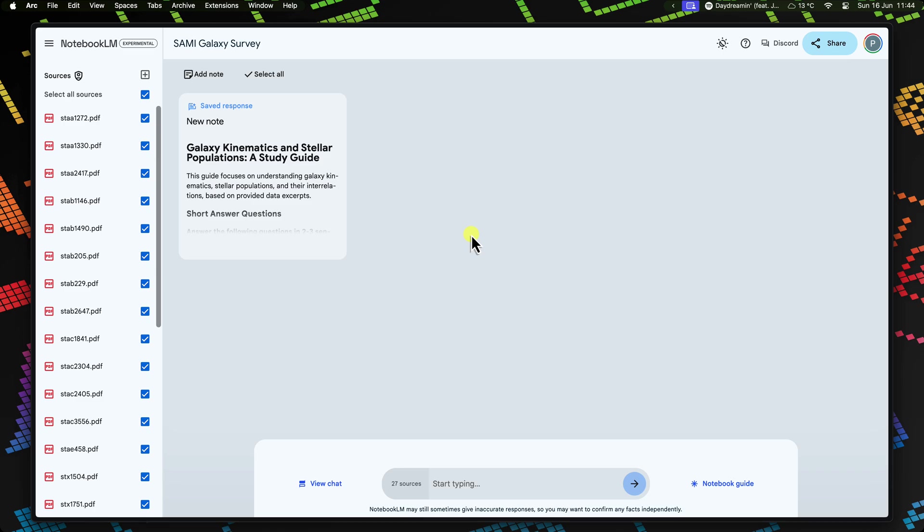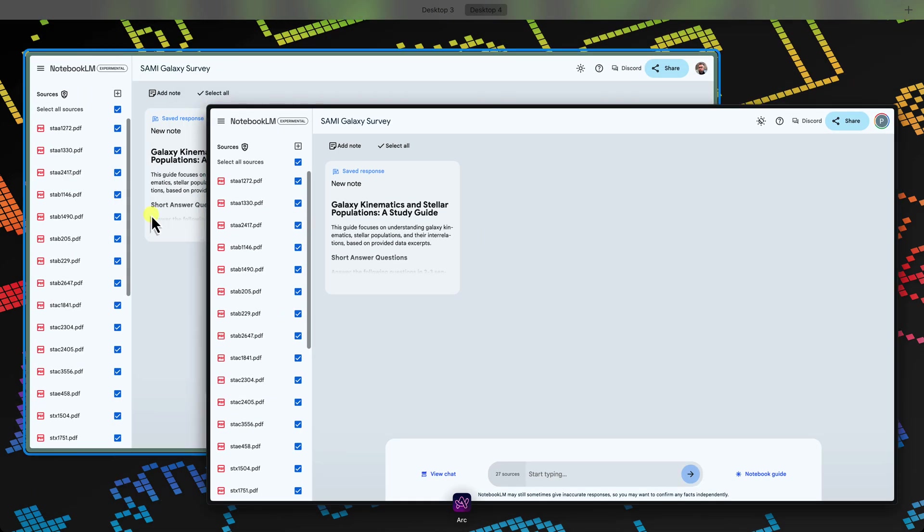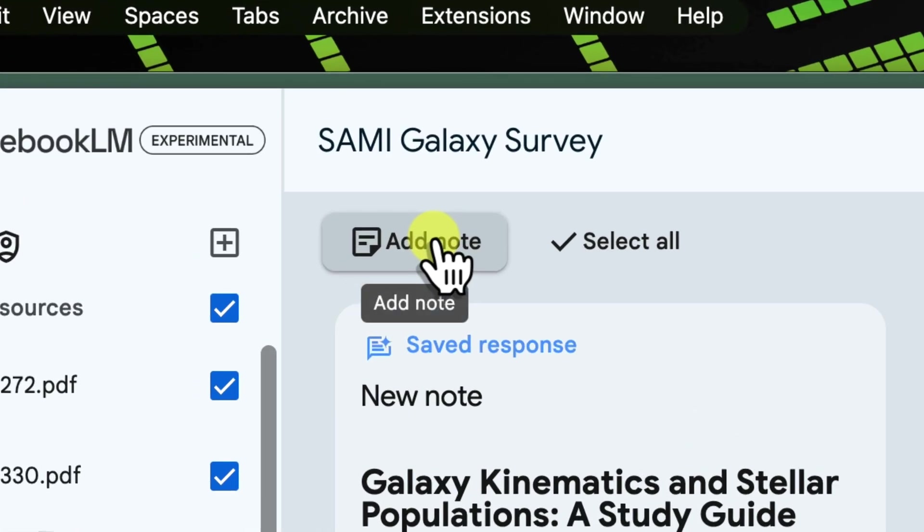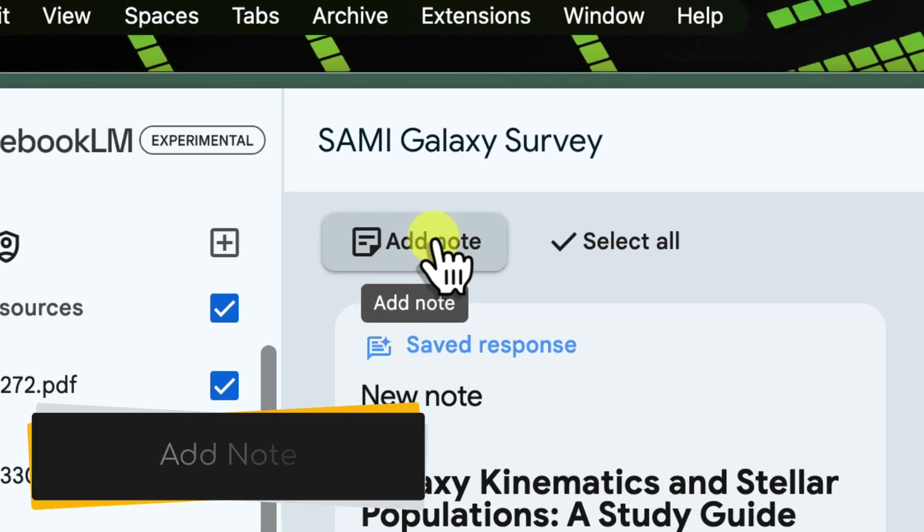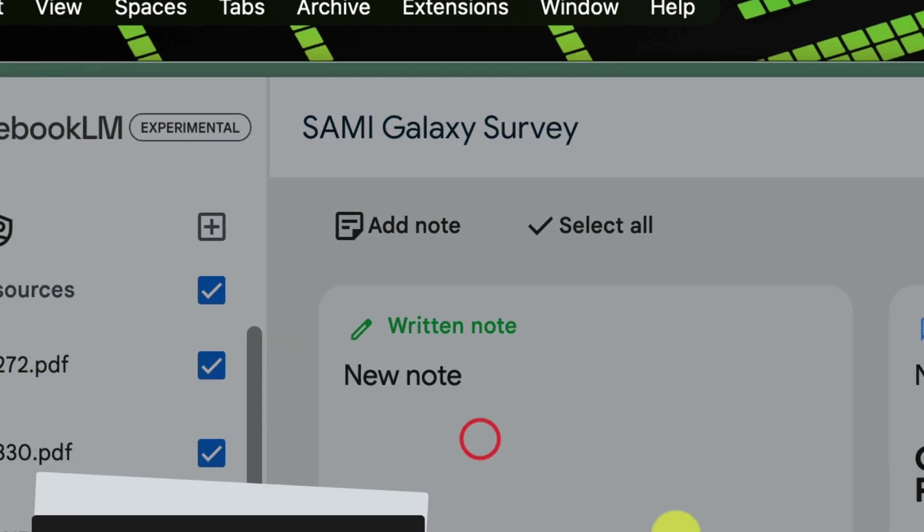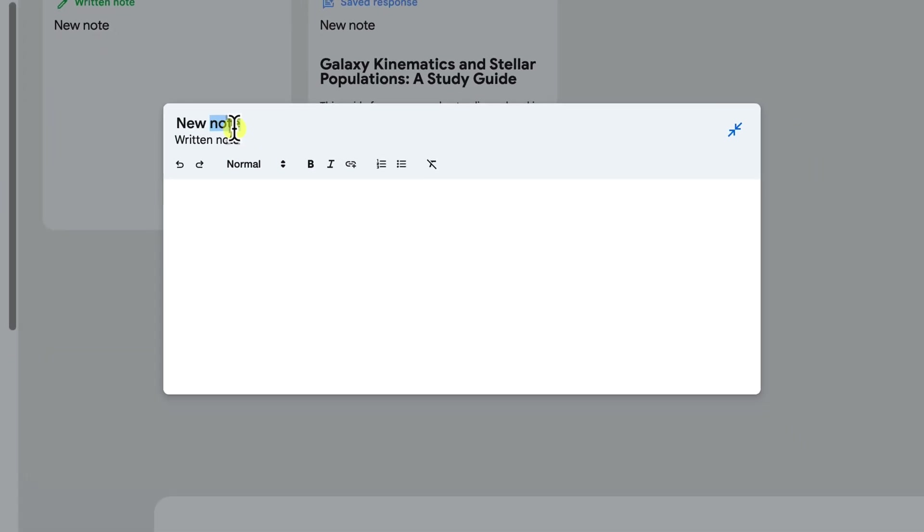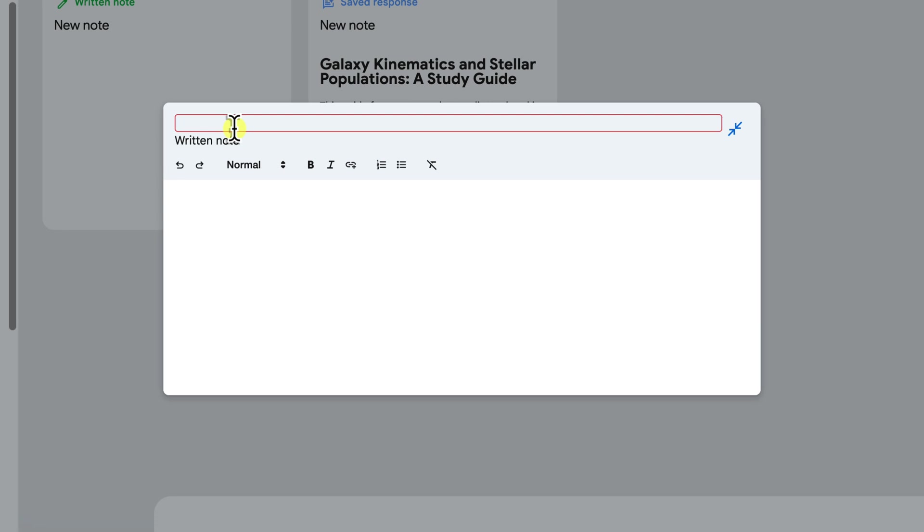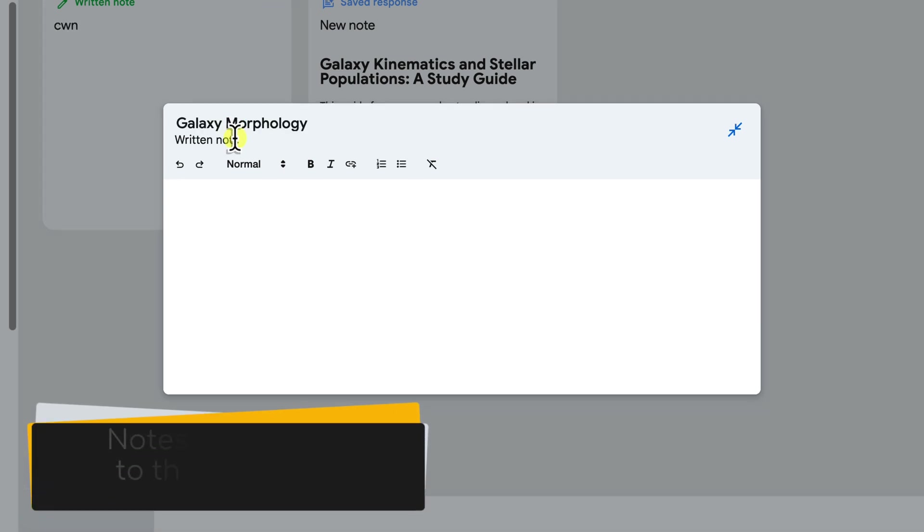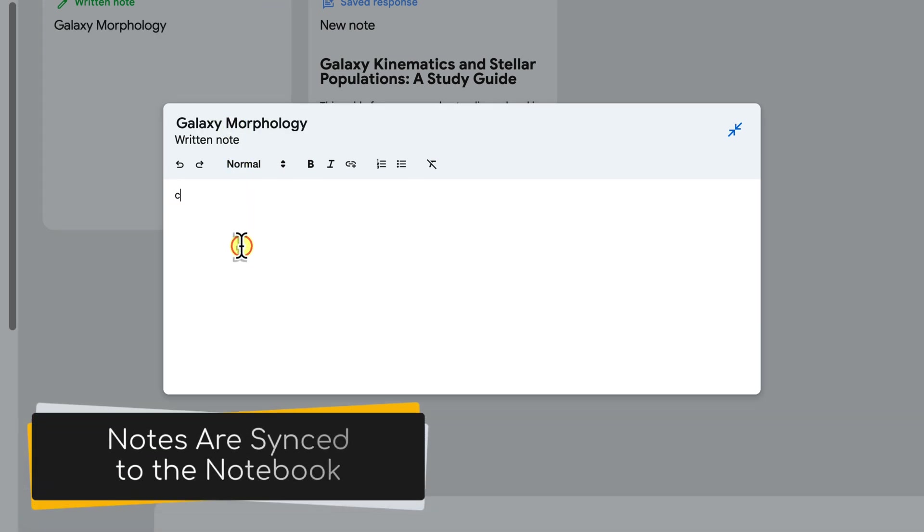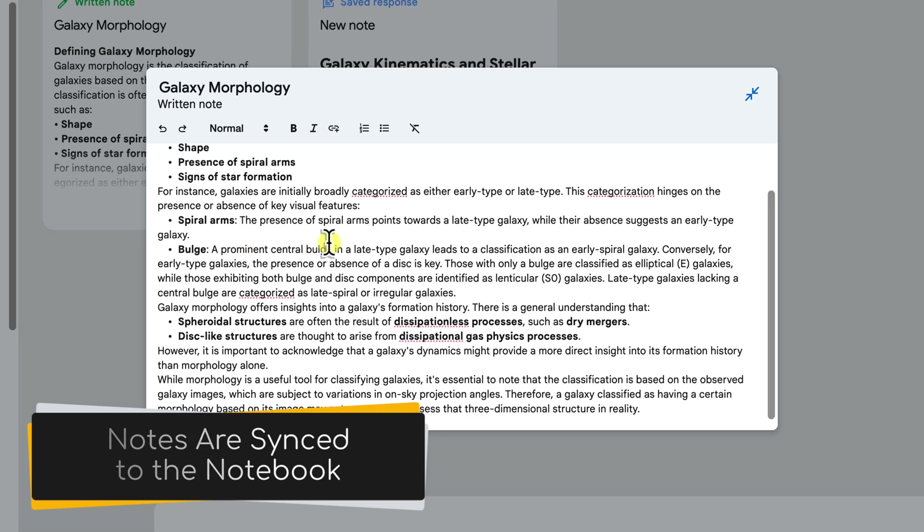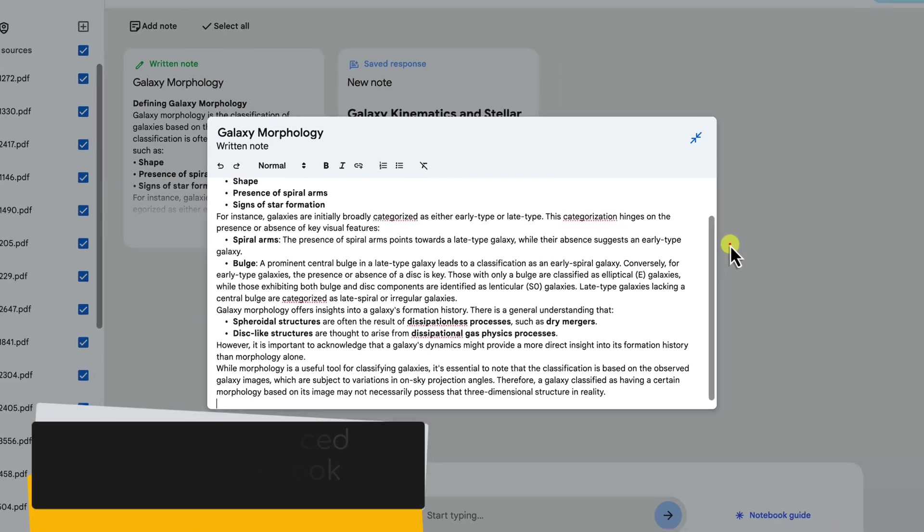Notebook LM empowers each collaborator to contribute their unique perspective to the research analysis. Let's say you've stumbled upon a potentially fascinating pattern whilst performing your research. To capture your observations, simply click the Add Note button and jot down your thoughts. Your note will instantly appear in the shared notebook, helping to spark a discussion with your team.